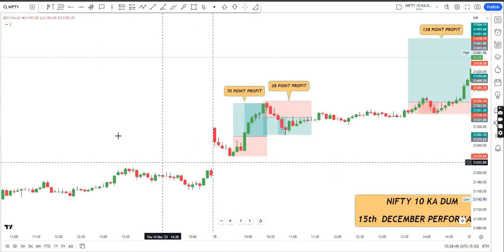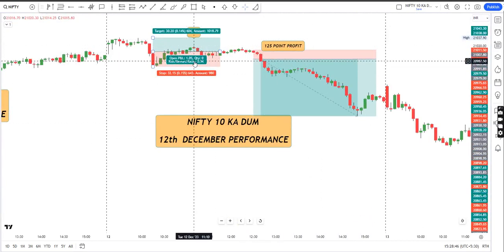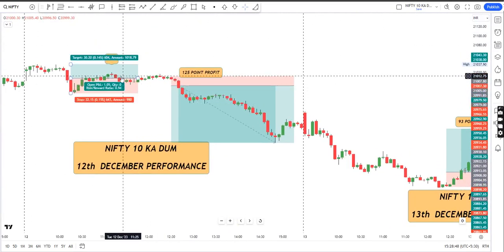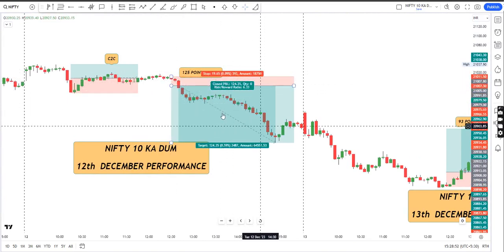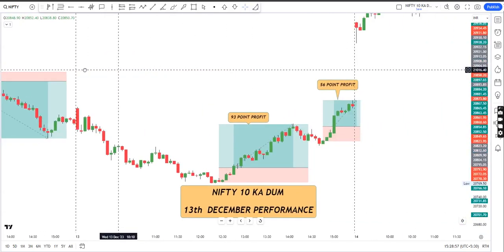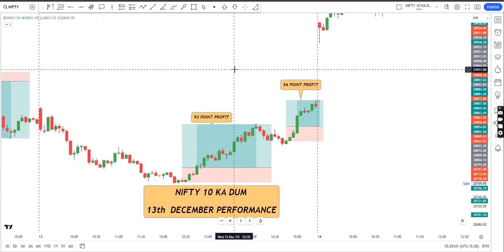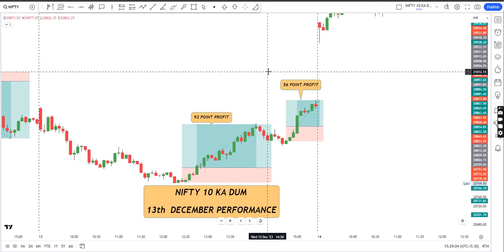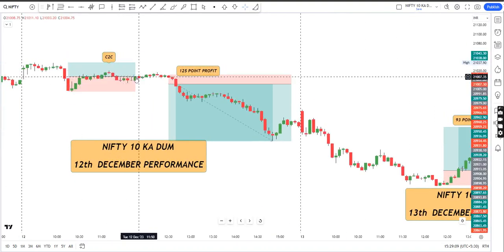Ab dekh sakti ho, jahan par C2C likha hua hai — that means it is a cost to cost trade. Means yahan par aapko loss bhi nahi hua hai, profit bhi nahi hua hai. But halaal ki next trade mein aapko profit mil jaati hai — that's a different scenario. But the main agenda is ki is trade mein hum log entry karne wale hain, kaisi minimum loss se hum log nikal paaye. Agar against mein ja raha hai, toh kitna minimum loss se nikal paoge — that is a rule we have. Jahan par hum log almost always exit cost to cost.